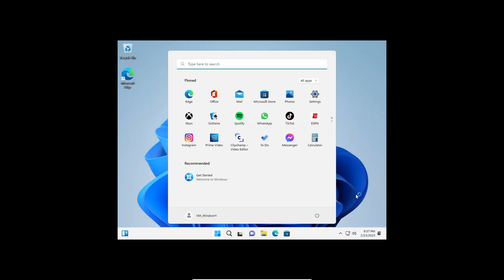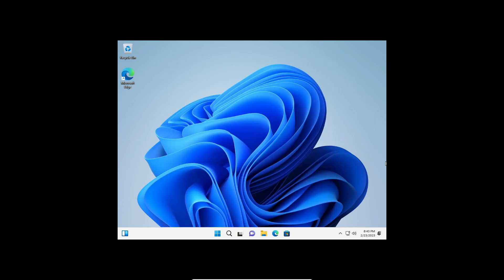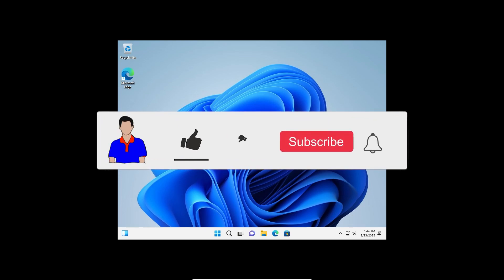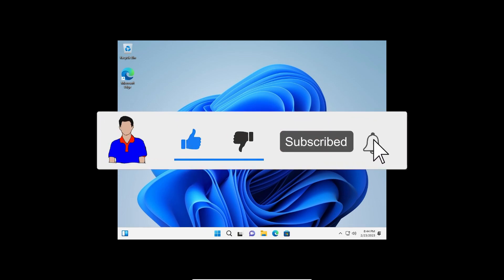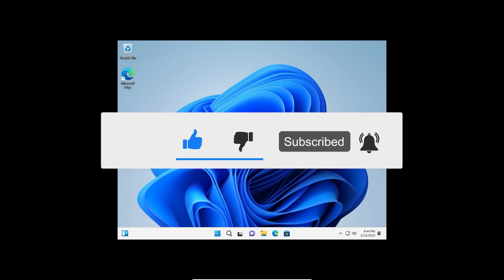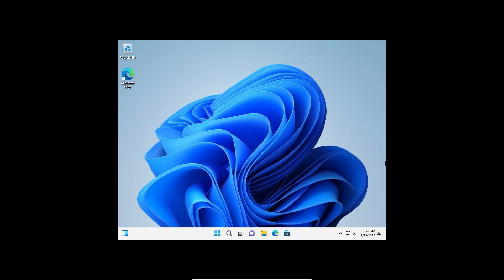Our VirtualBox has successfully logged into Windows 11. That's how you can install Windows 11 on VirtualBox without any problem. If you liked this video, don't forget to hit the Like button. If you have any questions or suggestions, let me know in the comments below. Please subscribe to my channel and hit the bell icon for more videos. I'm Mash from TechMash, signing out.